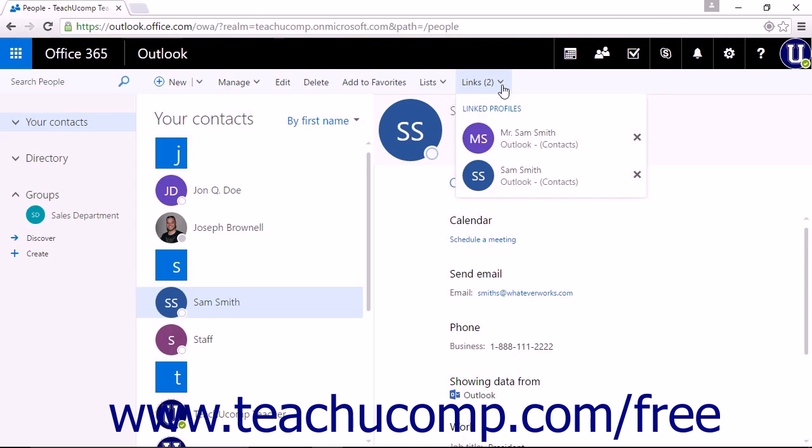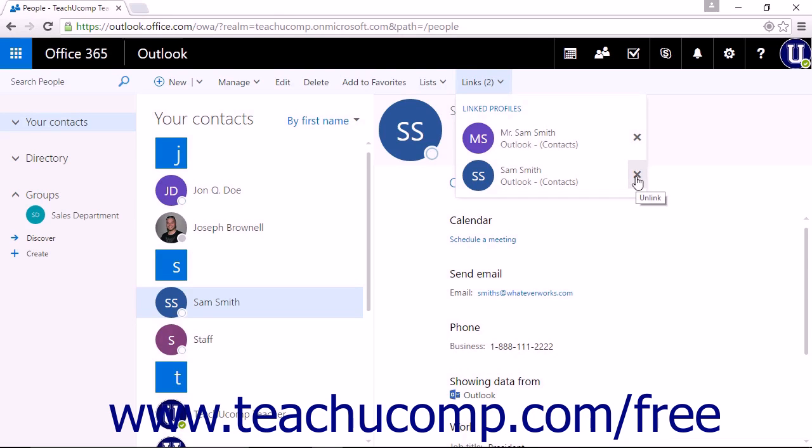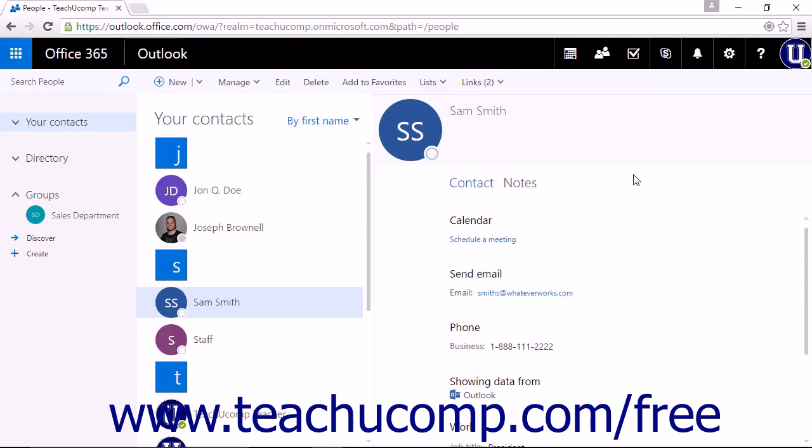To remove linked contacts, with the link drop-down open, you will see the linked contacts or profiles. Simply click the X on the right end of the contact and the link will be immediately removed between the two contacts.